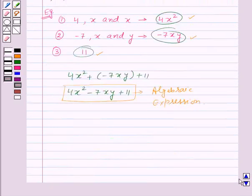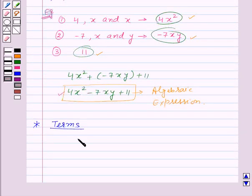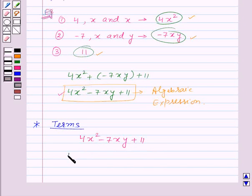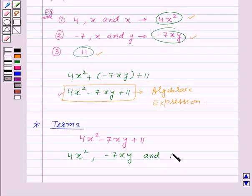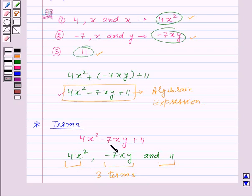Now let us consider what are the terms of an algebraic expression. Let us consider the algebraic expression 4X squared minus 7XY plus 11. We got this algebraic expression by adding three parts: 4X squared, minus 7XY, and 11. So all these three parts are the three terms of the given algebraic expression. Note that we cannot say 7XY is a term, because the sign along with the part is known as a term. So minus 7XY is the term of this algebraic expression.